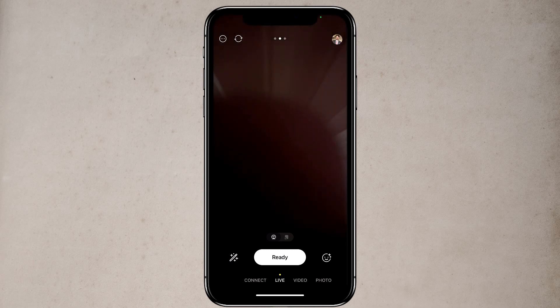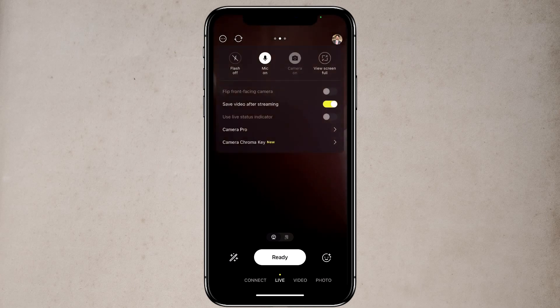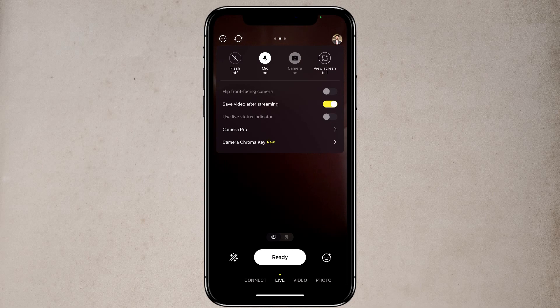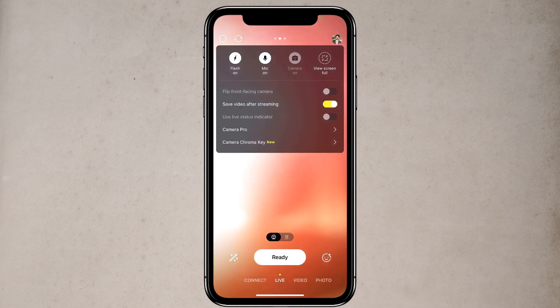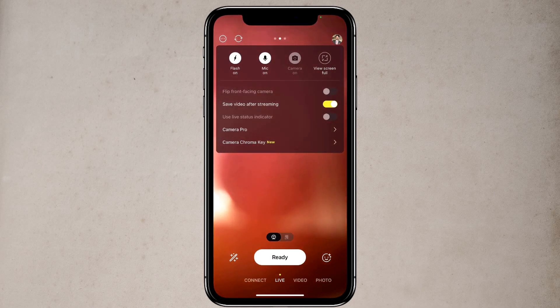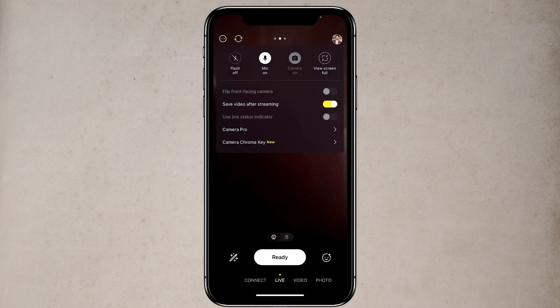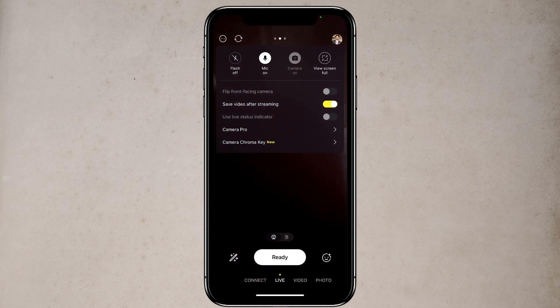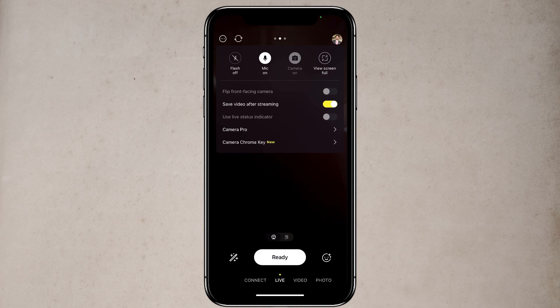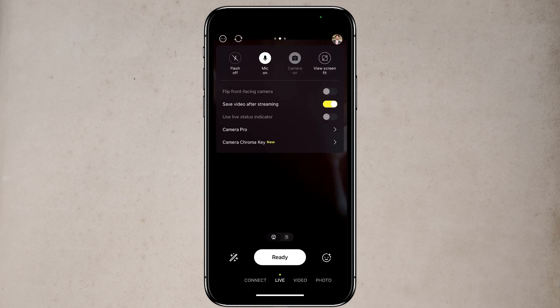At the top left corner, you will see three little dots and if I tap on that, it will open a little interface. If you are in photo mode, you can turn the flash on and off, turn the mic on and off, turn the camera on and off, and you can view in full screen.